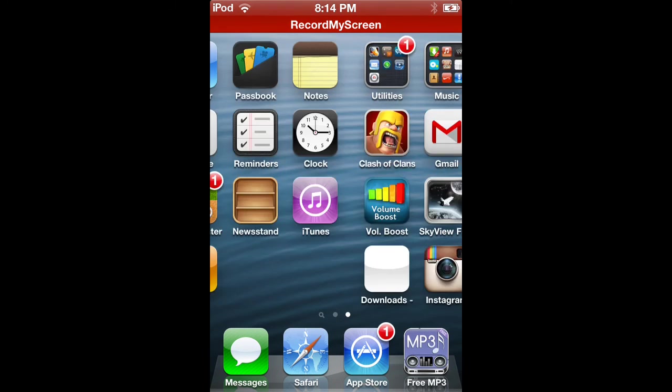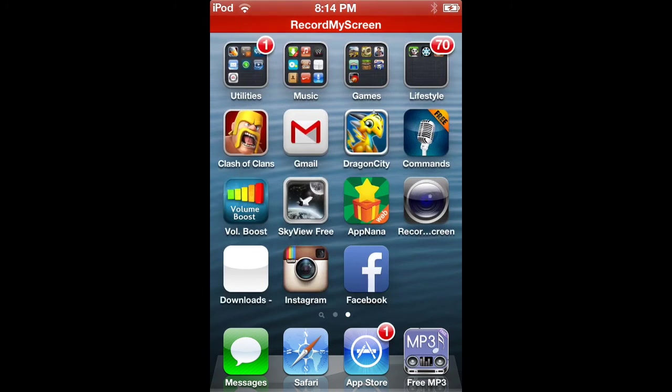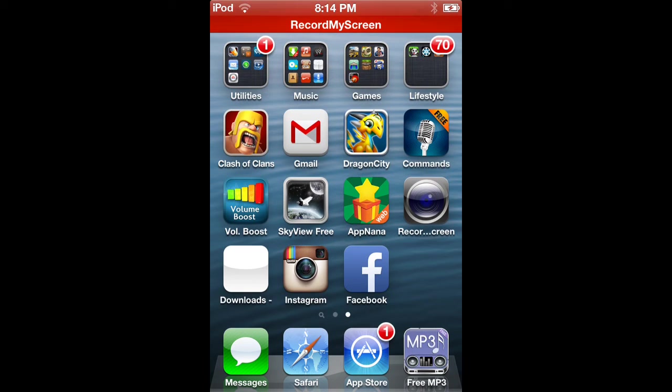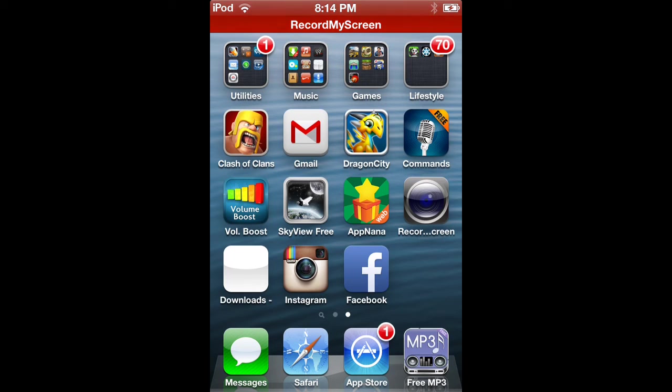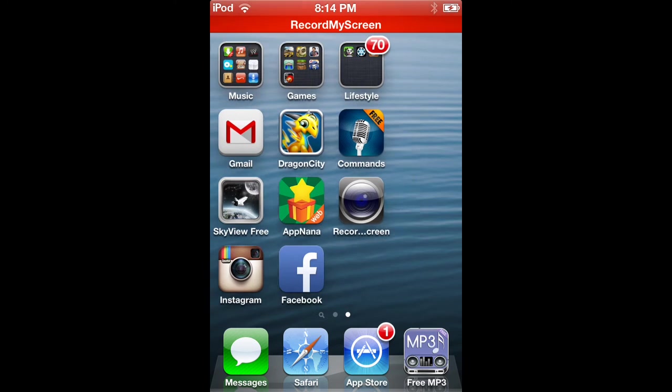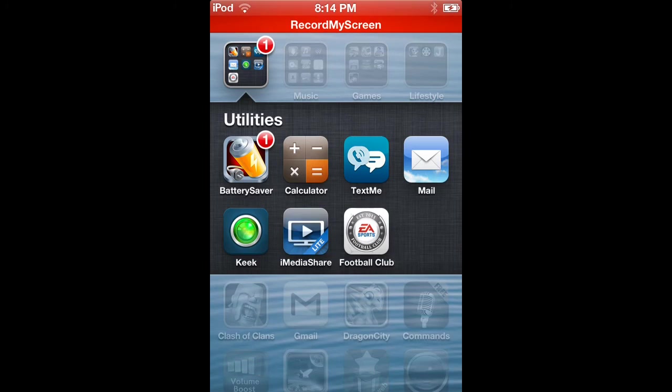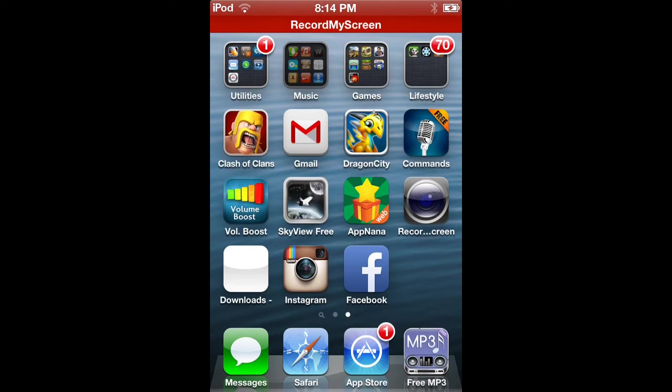What is going on guys, welcome to my channel. Today I'm going to show you how to record your iPod screen or iPhone or iPad without a jailbroken device. Just to show you I'm not jailbroken, I'm going to show you around.